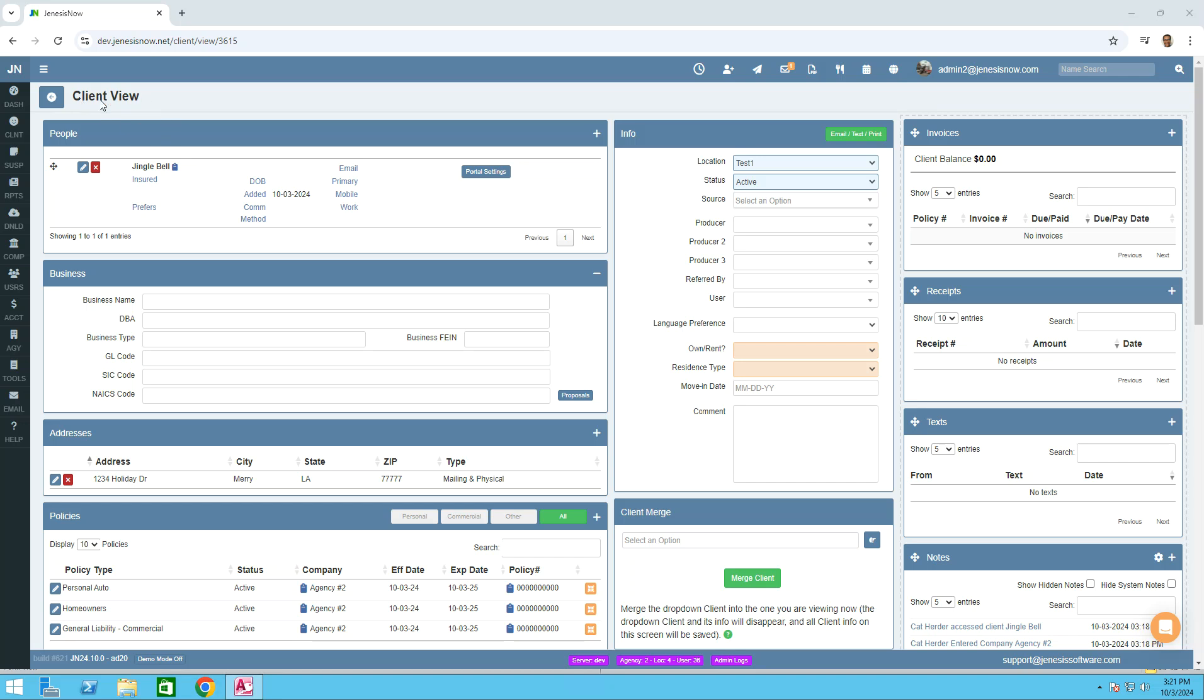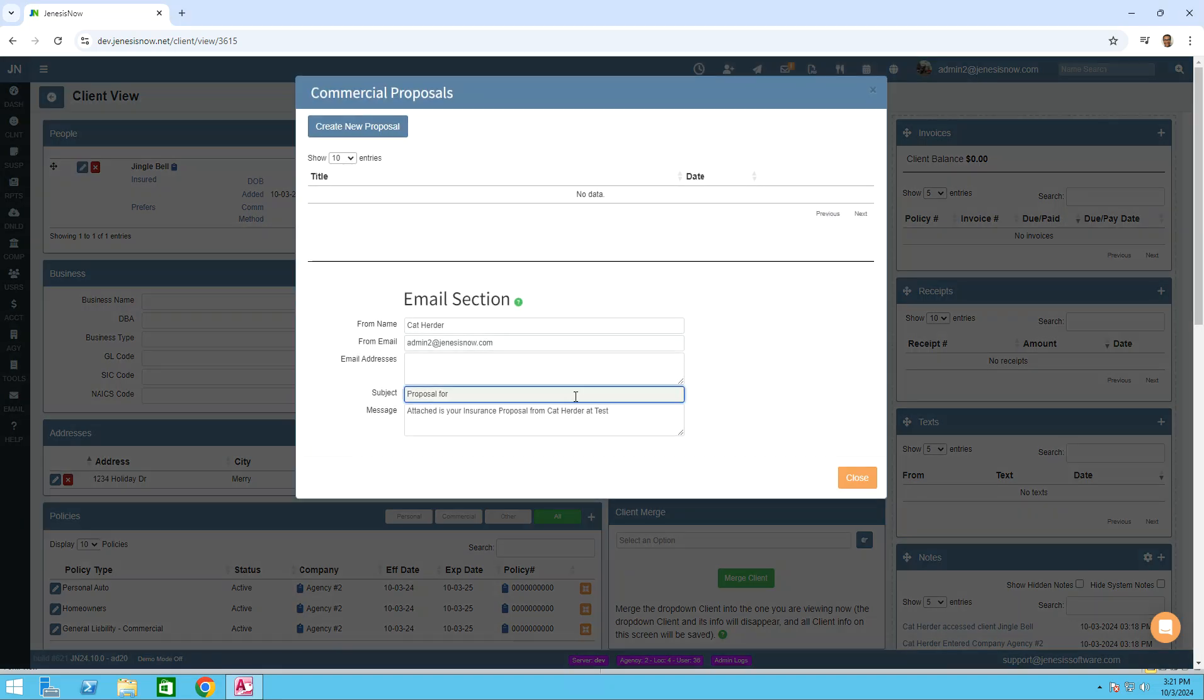Inside the client view, let's go to business, and at the bottom right, click on proposals. As you can see, our commercial proposal screen pops open with the new create new proposal button at the top left.